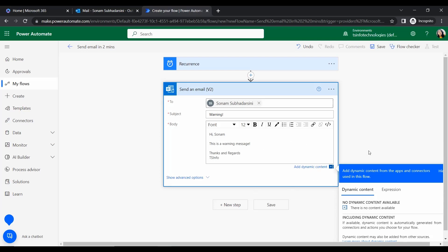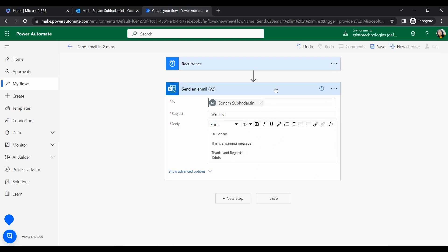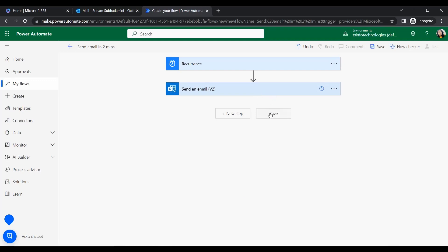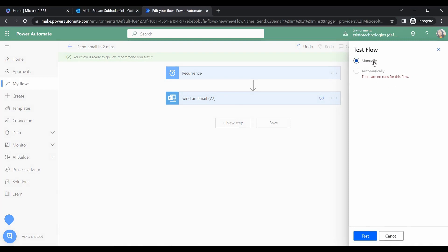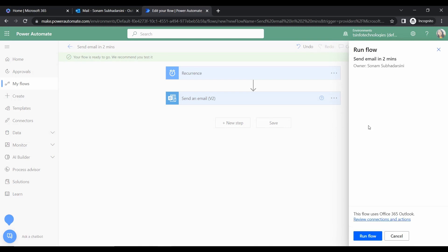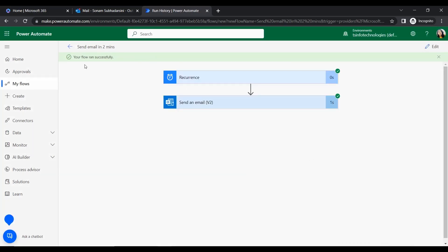Click 'Save'. Since there are no errors, it is recommending us to test this flow. Click on 'Test', then select 'Manually' and click 'Test' again. It will check our connection. Click 'Run flow' and then 'Done'. Your flow ran successfully. Now let's wait — it will send an email every two minutes.